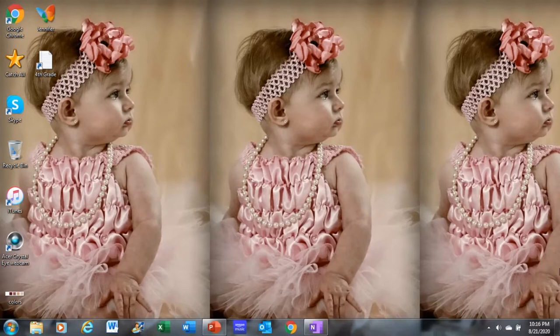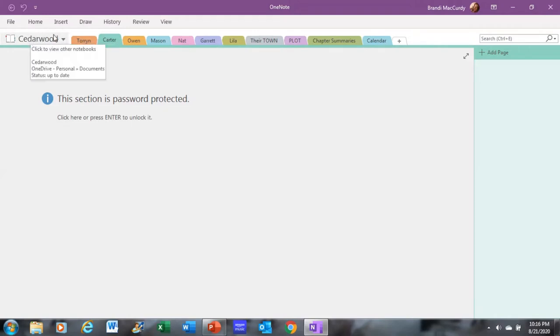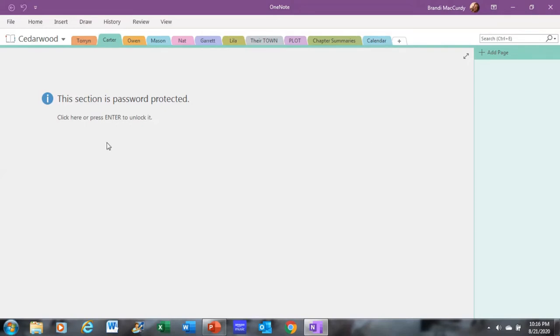So I'm going to go ahead and open OneNote, and it opens up to my current work in progress, which is here. It's called Cedarwood. And then I've got all these tabs that I use to keep my work in progress in order.